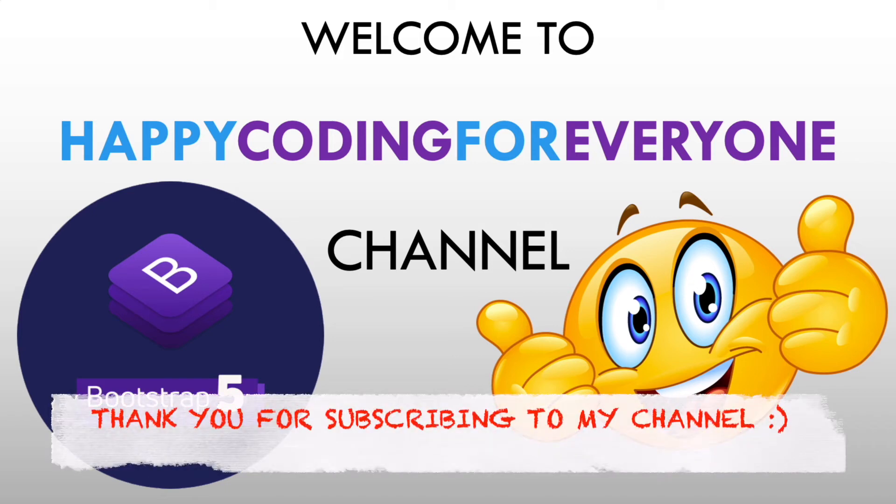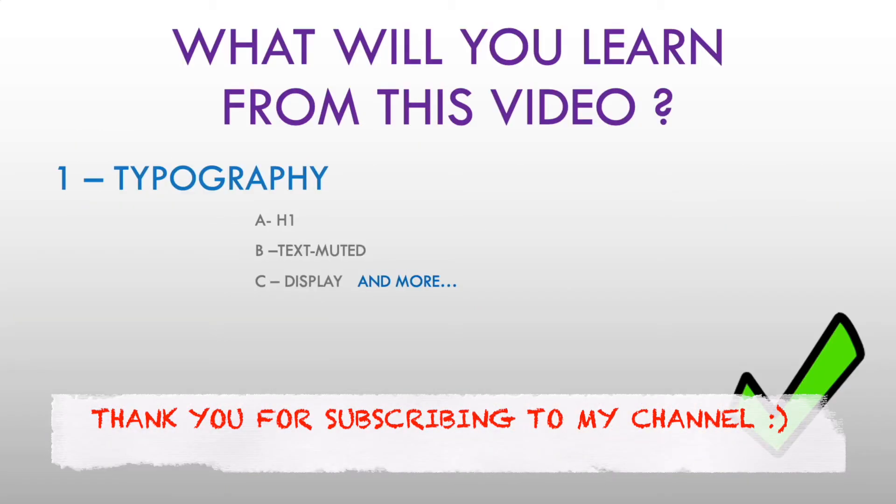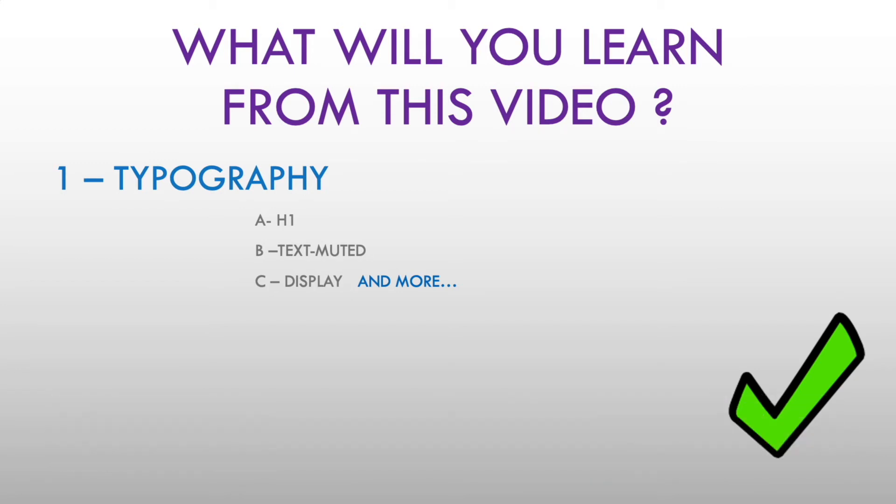Hey guys, welcome to Happy Coding Forever channel. What will you learn from this video? Typography, h1, text-muted, display, and more.